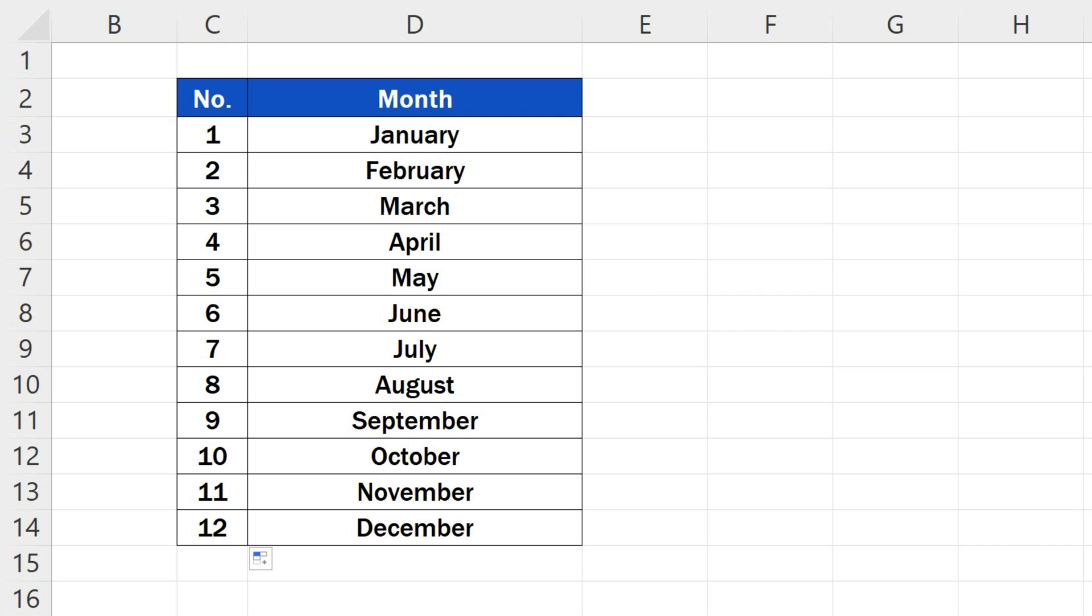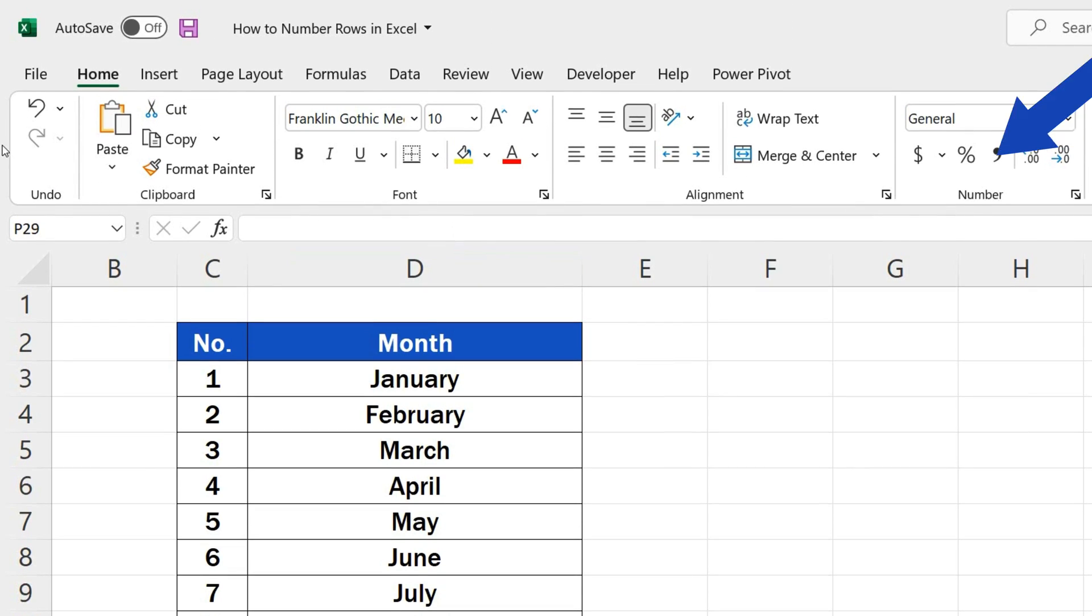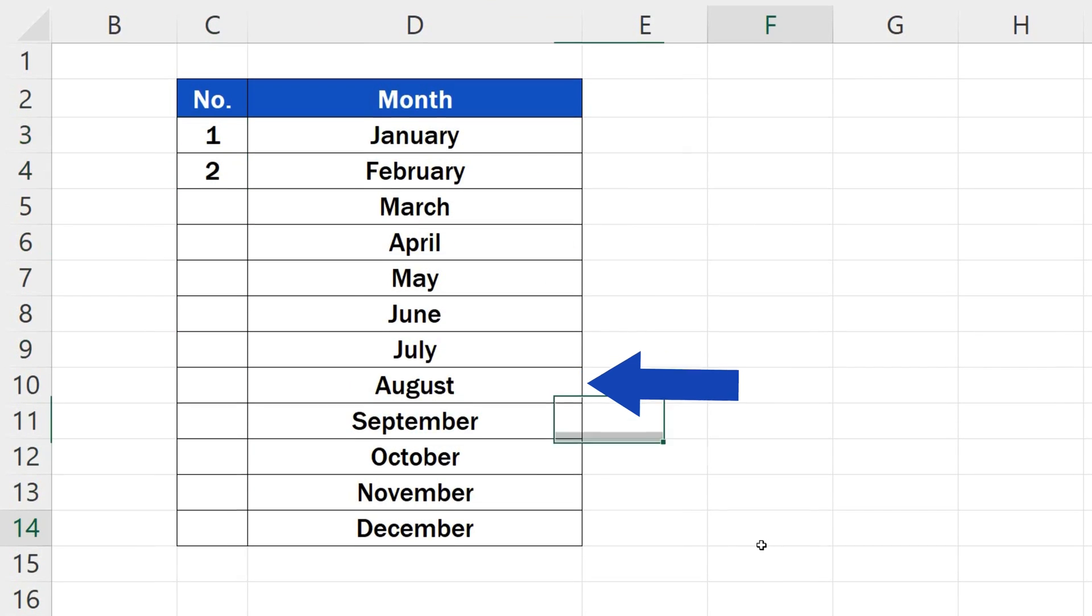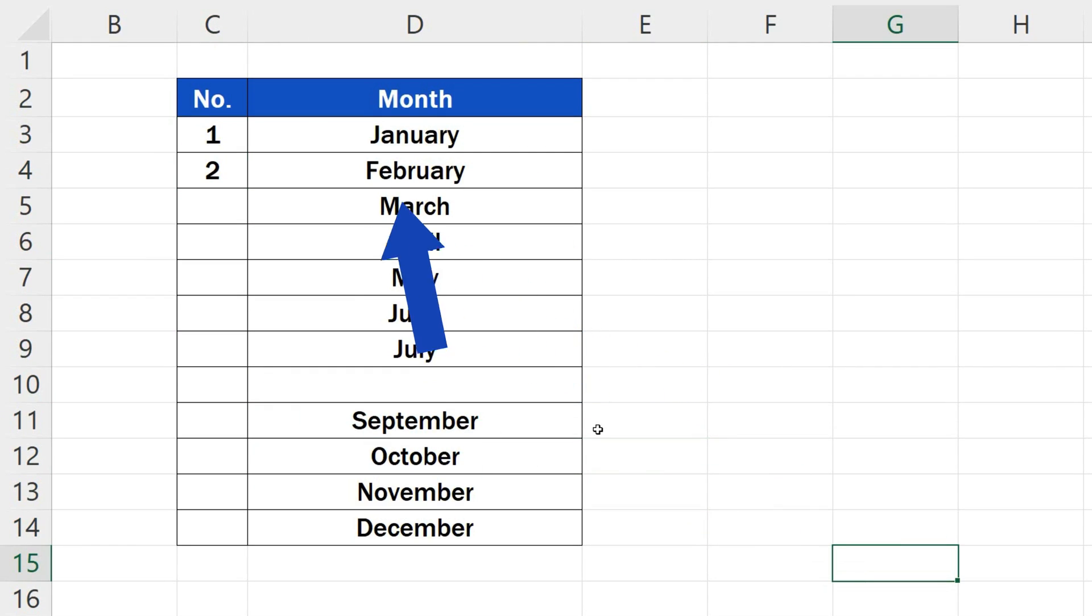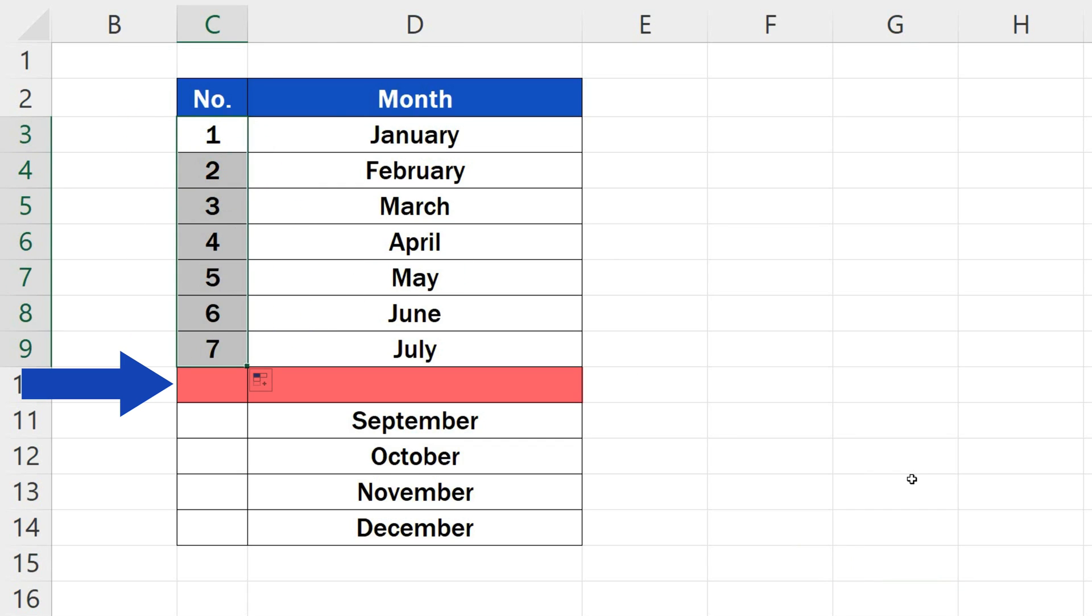Let's see what happens if there's a blank row in the data table. We'll use the undo button here and delete, let's say, August, which will leave the row empty. Now we'll try our trick again, but the blank row stopped the numbering.